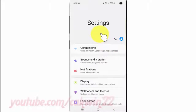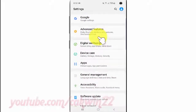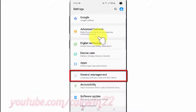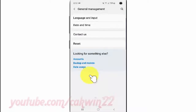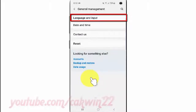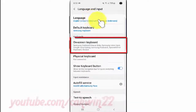Scroll down. Tap General Management. Tap Language and Input. Tap On Screen Keyboard.